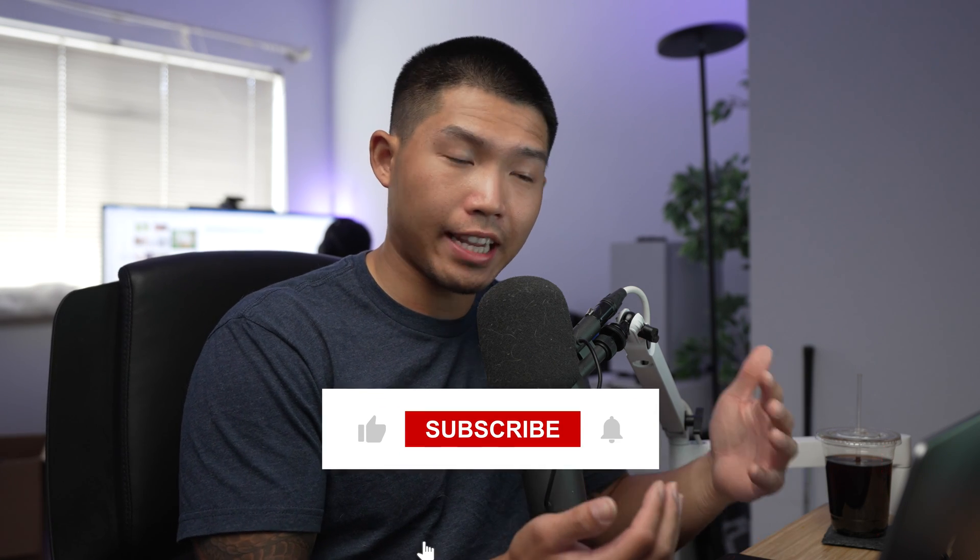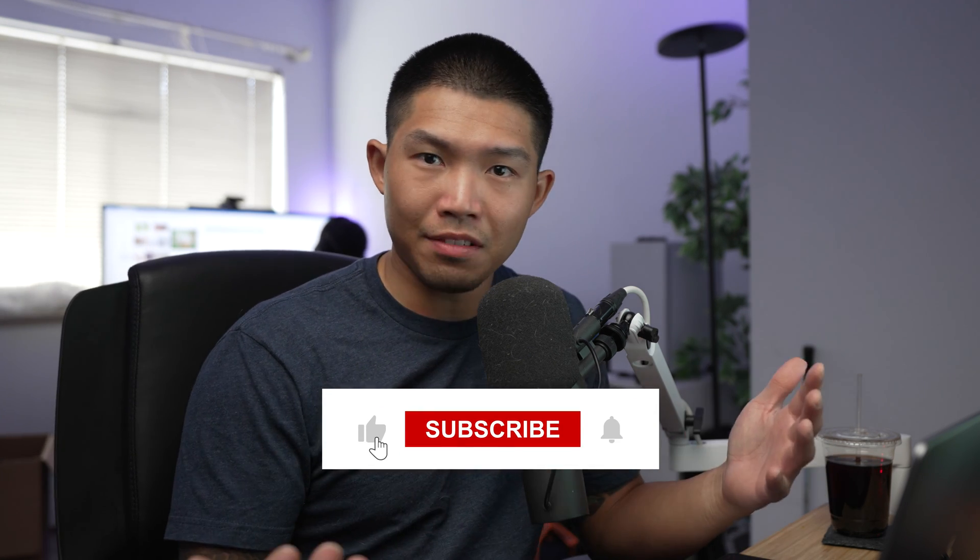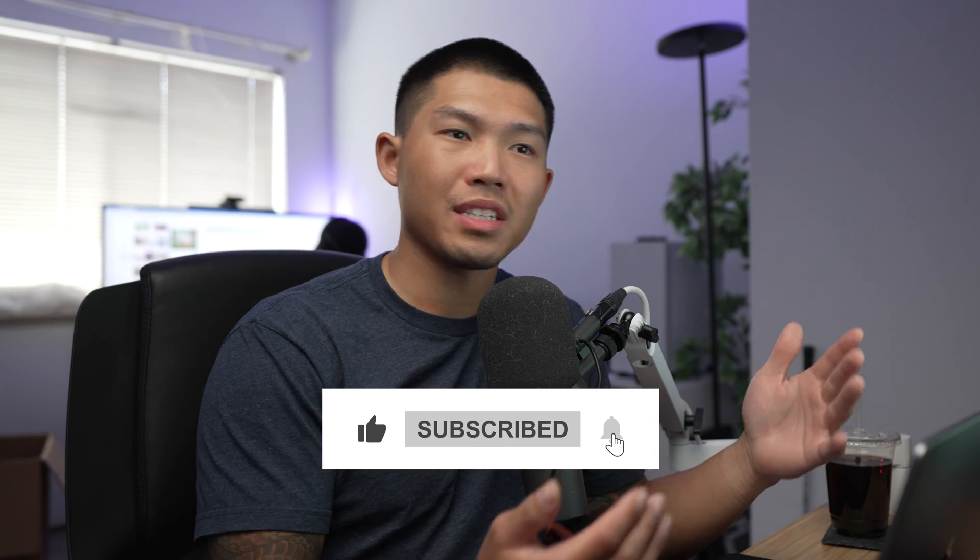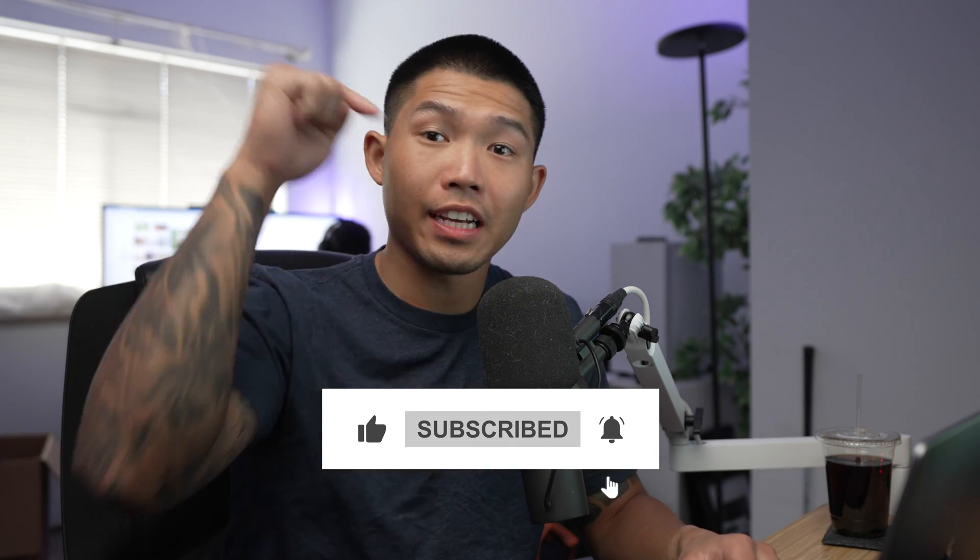There's going to be more information on our docs that you can check out, but hopefully that was helpful. If you have any other questions, please let me know down in the comments section below and we will get to them. But other than that, we'll see you on the next one.